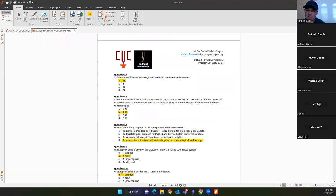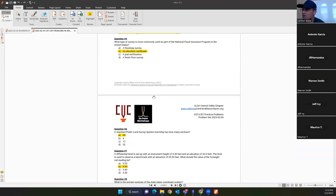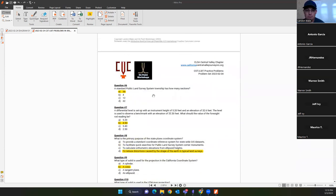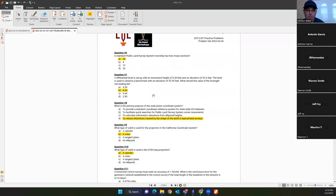Question six is testing your basic understanding of the Public Land Survey System. How many sections are in a township? The answer is A — 36.